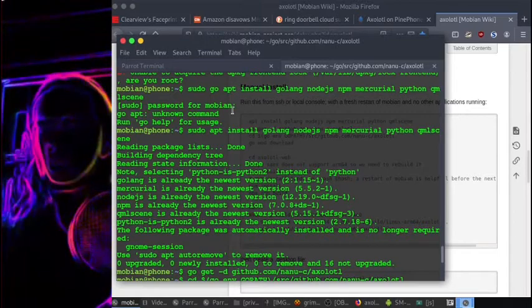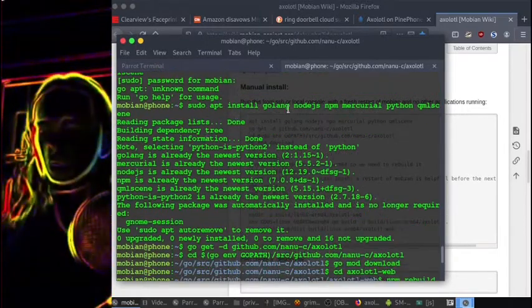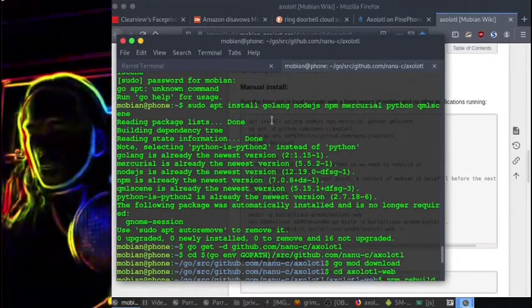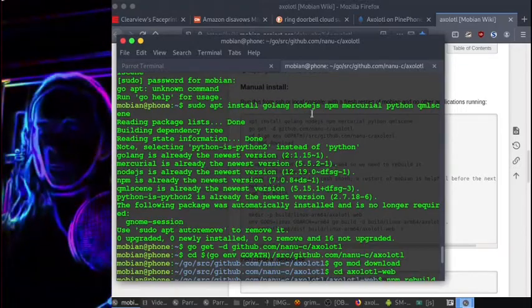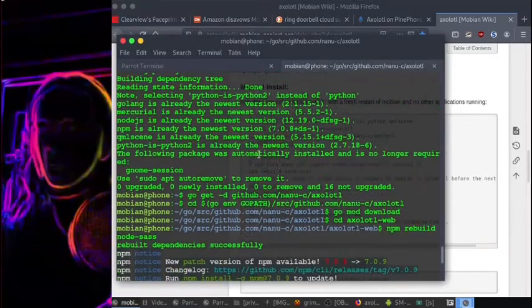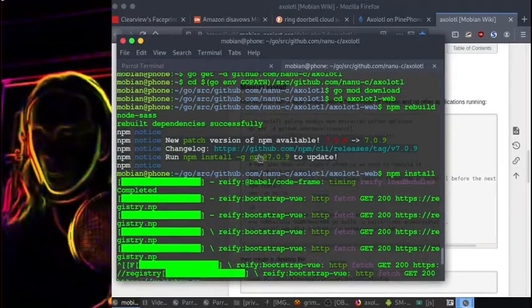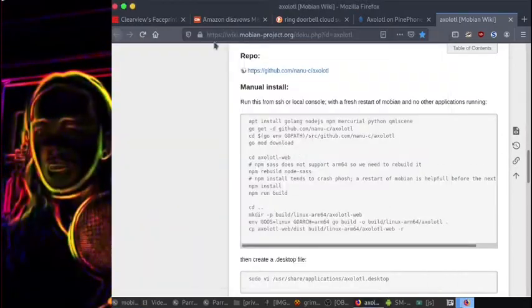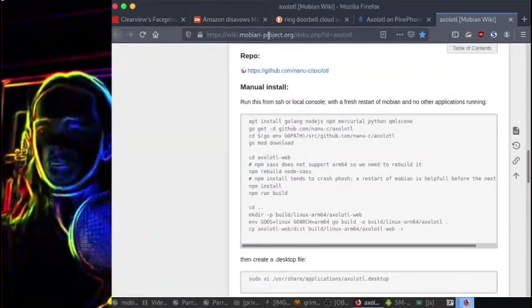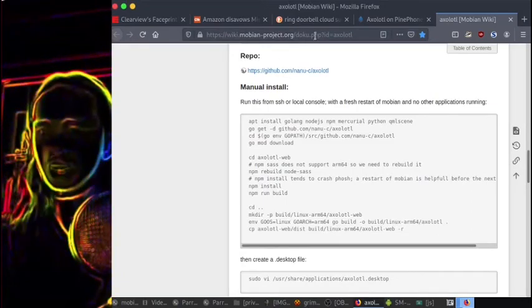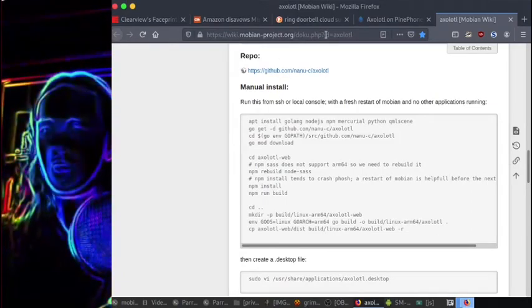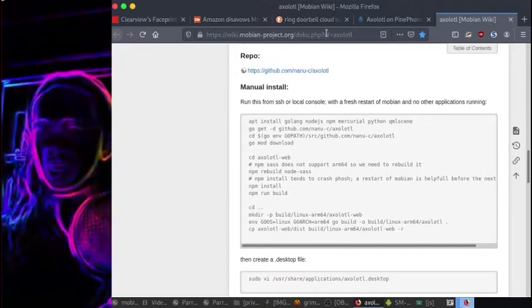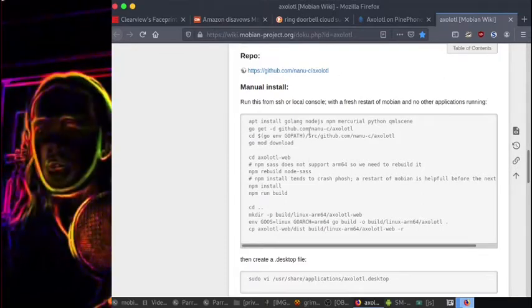So as you can see here, I installed all the necessary precursors from Golang to Node.js. And when I went through that process, everything has gone well so far. You can get everything at wiki.mobian-project.org/doku.php?id=axolotl.